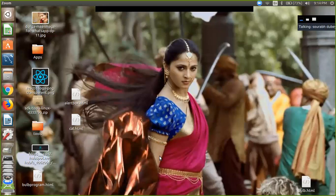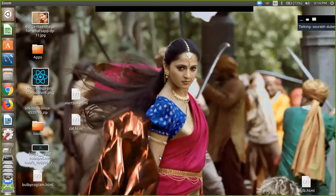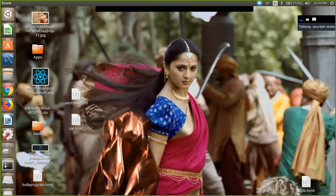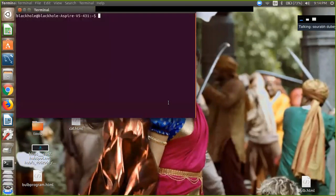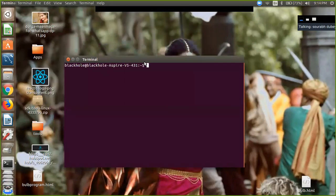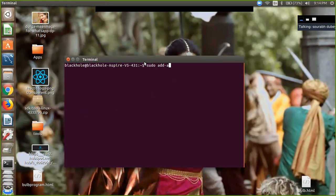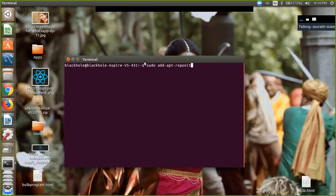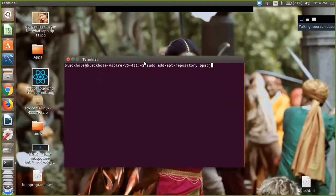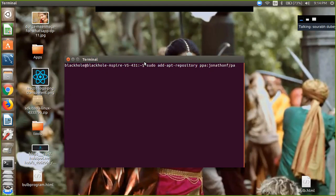We are using a third-party PPA, so just open your terminal and write this command: sudo add-apt-repository ppa:jonathonf/python-3.6, and enter. Write your password here and just enter.